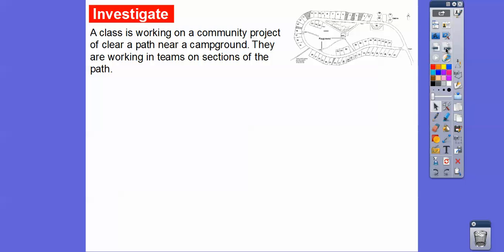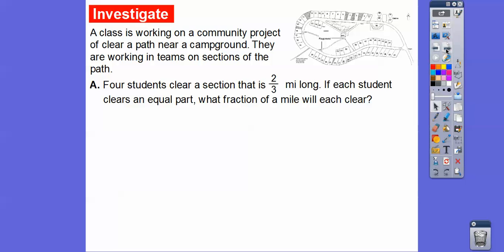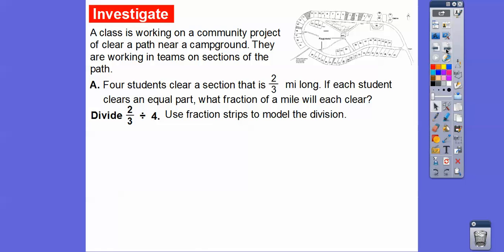So a class is working on a community project clearing a path near a campground. They're working in teams on sections of the path. The first question: four students clear a section that is two-thirds of a mile long. If each student clears an equal part, what fraction of the mile will each clear? So we're going to take two-thirds and divide it by four, and use fraction strips to model this problem.